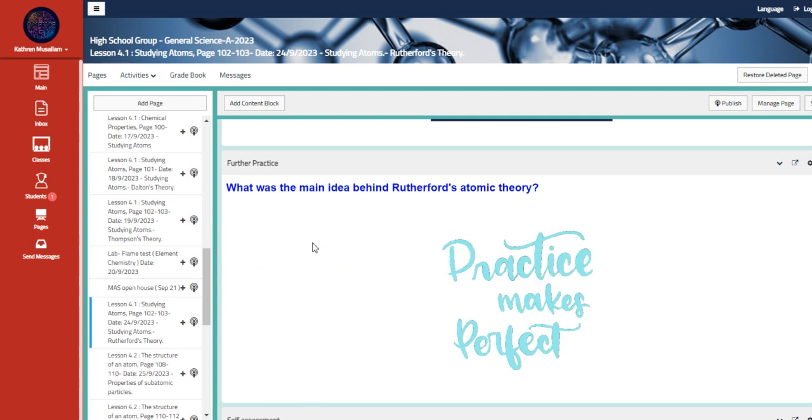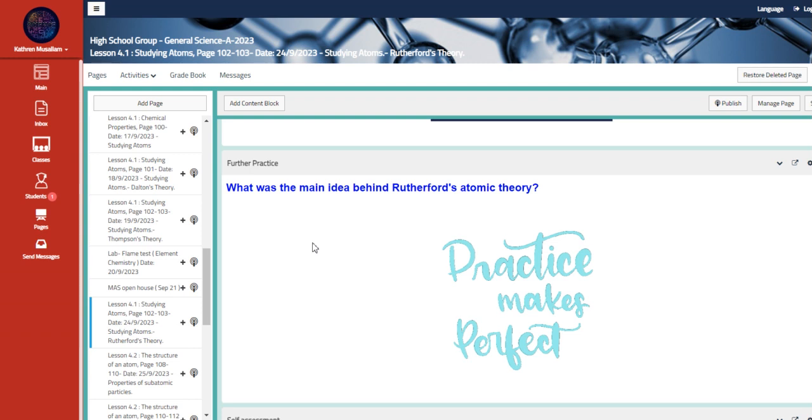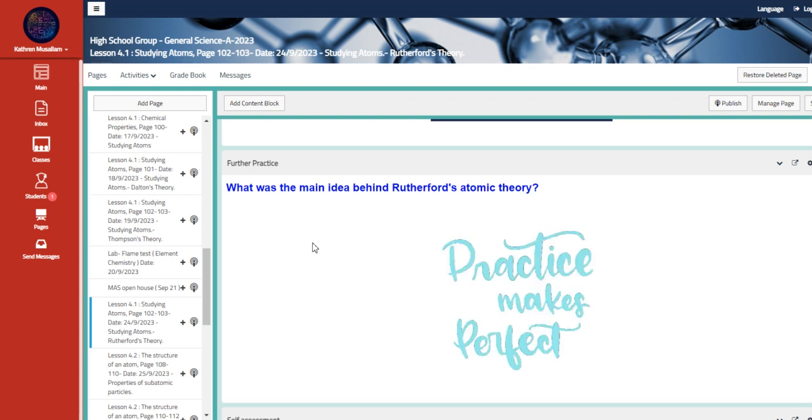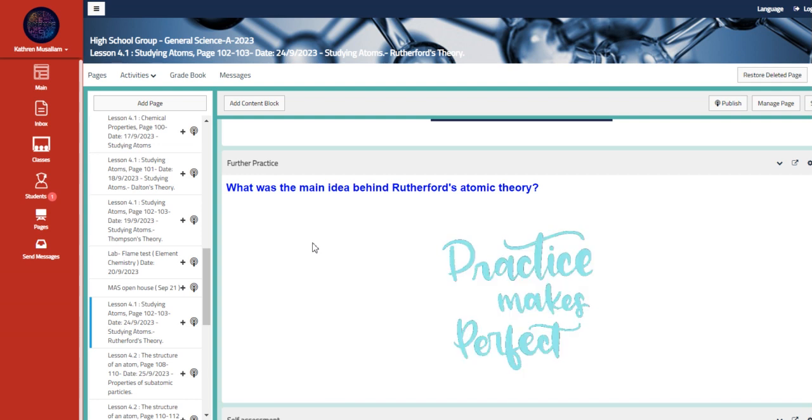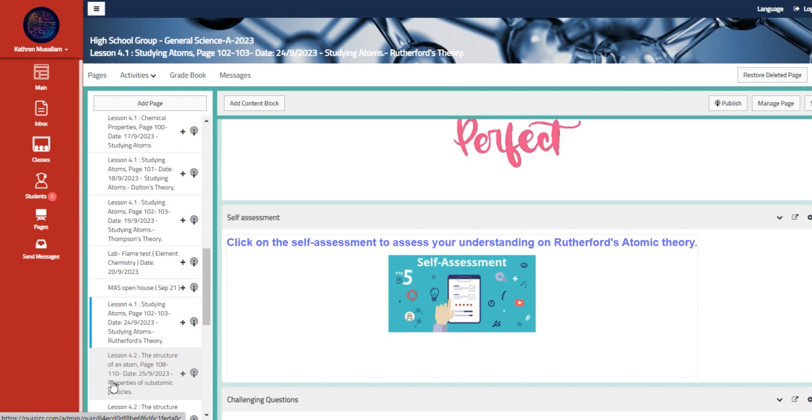Also further practice: what was the main idea behind Rutherford's atomic theory? In order for us to differentiate between J.J. Thompson, Dalton's theory, and Rutherford's theory, we have to know the main idea behind each one of them. And this is self-assessment.